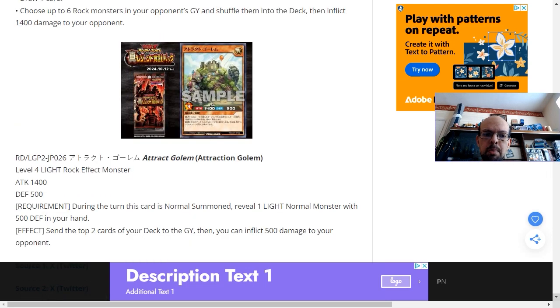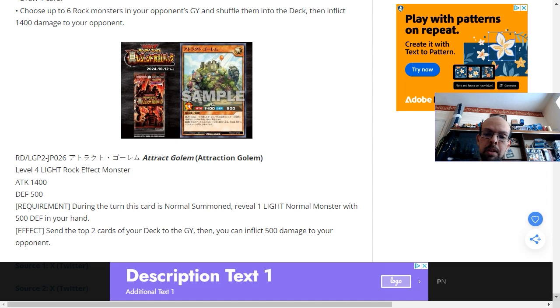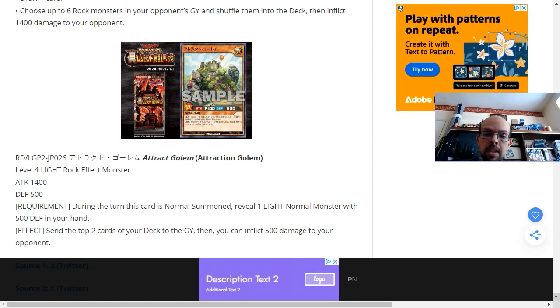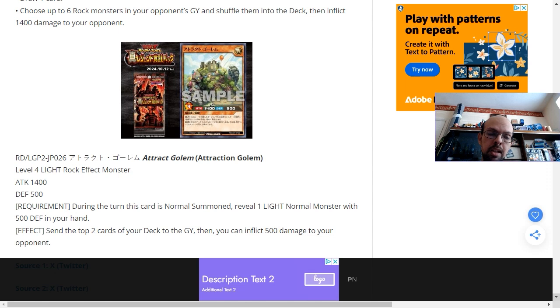Attraction Golem is a level 4 light attribute rock effect monster. Okay, so this is one of the fusion materials from the previous fusion. It's got 1,400 attack and 500 defense. That 500 defense is quite key to the archetype.